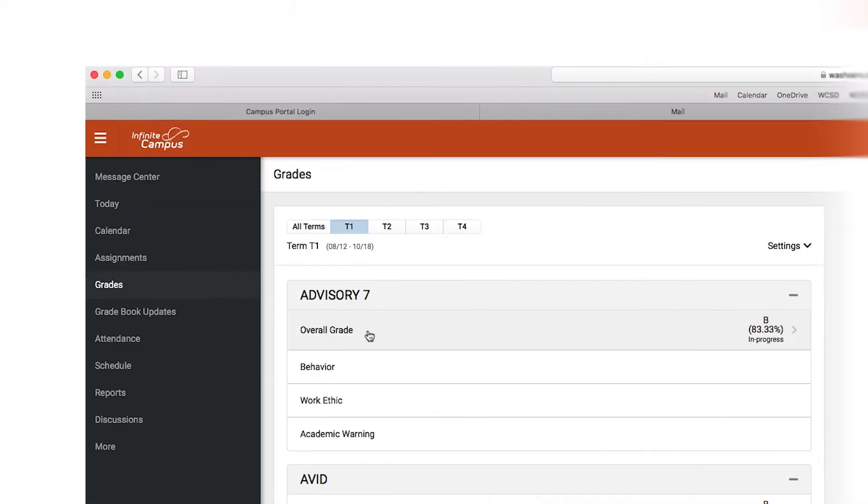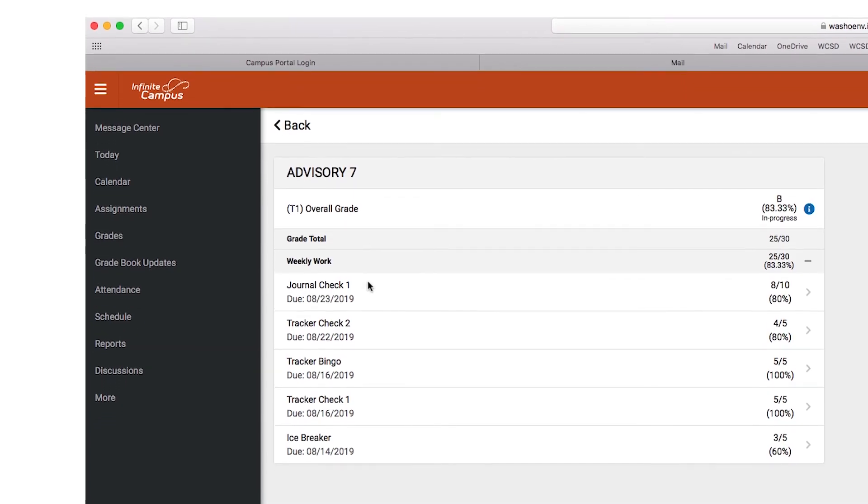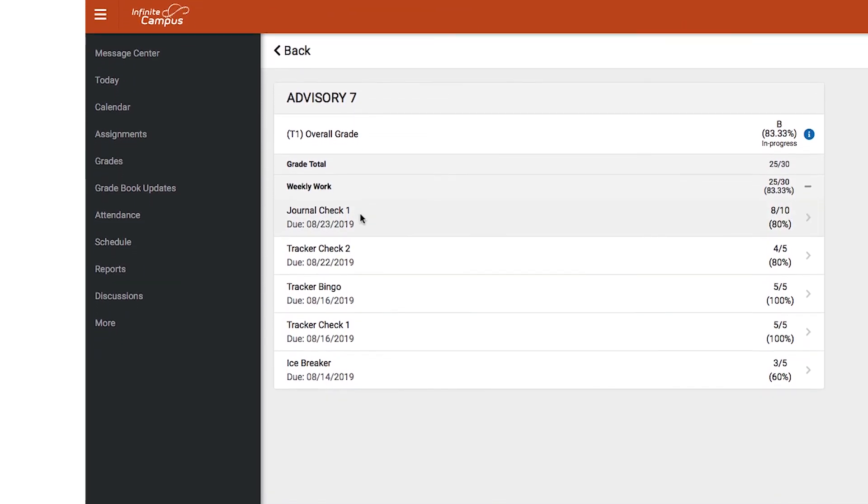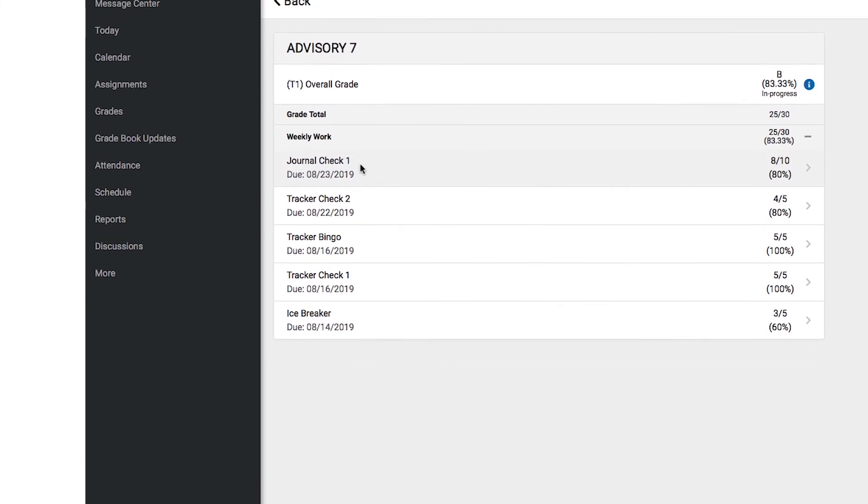In high school, credits are required for graduation and students need to have a passing grade to receive credit.